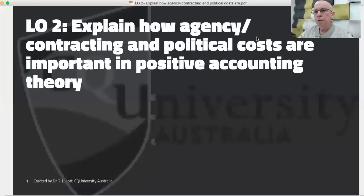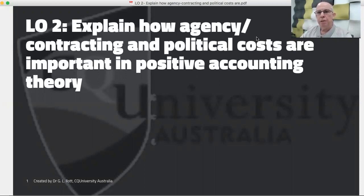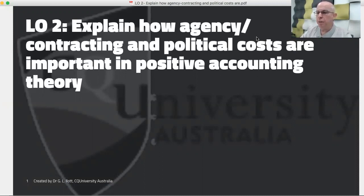For this presentation, I'd like to take you through some of the components of PAT and look at some of the costs involved in explaining and controlling agents, managers and accountants within PAT.